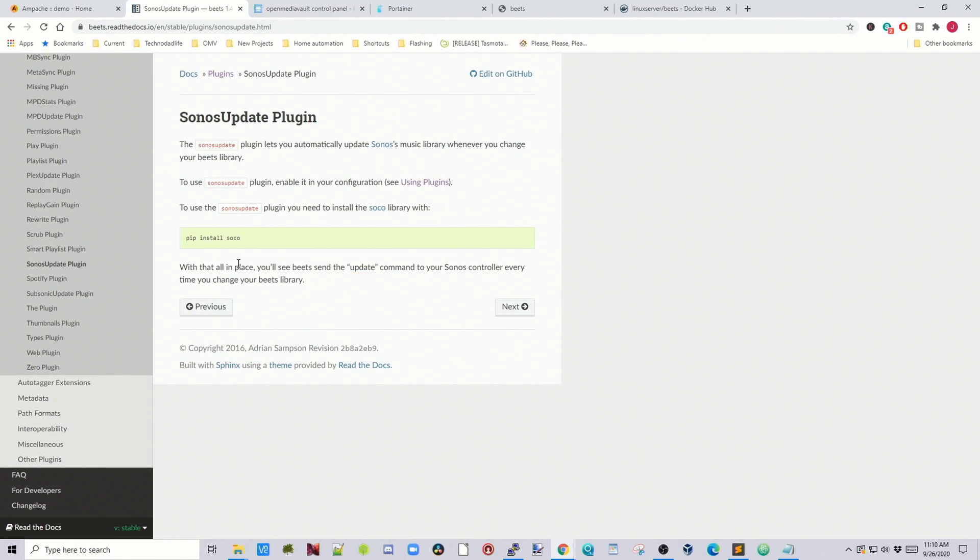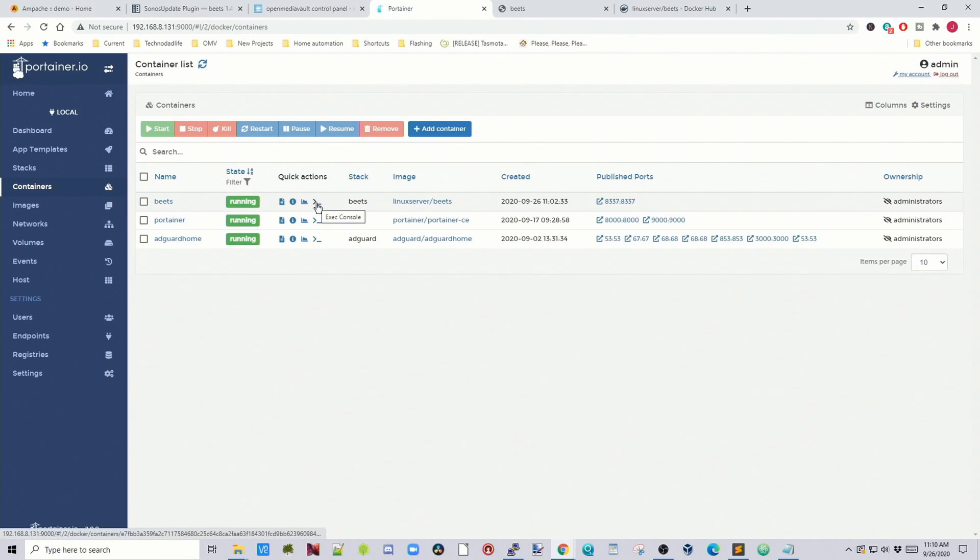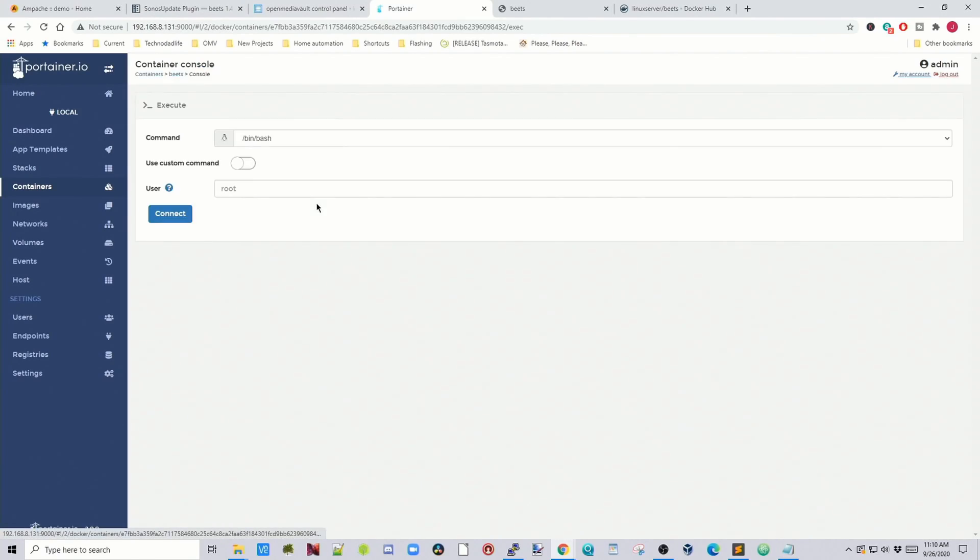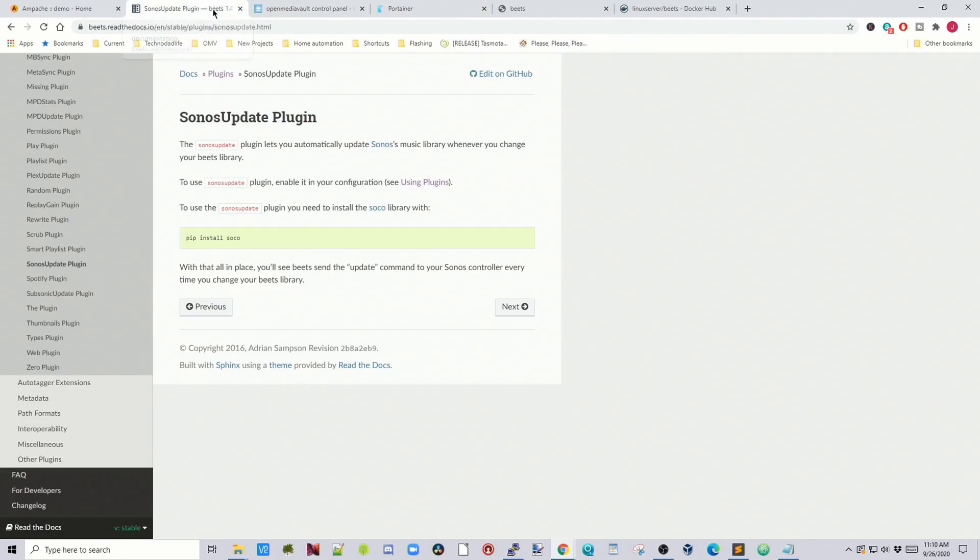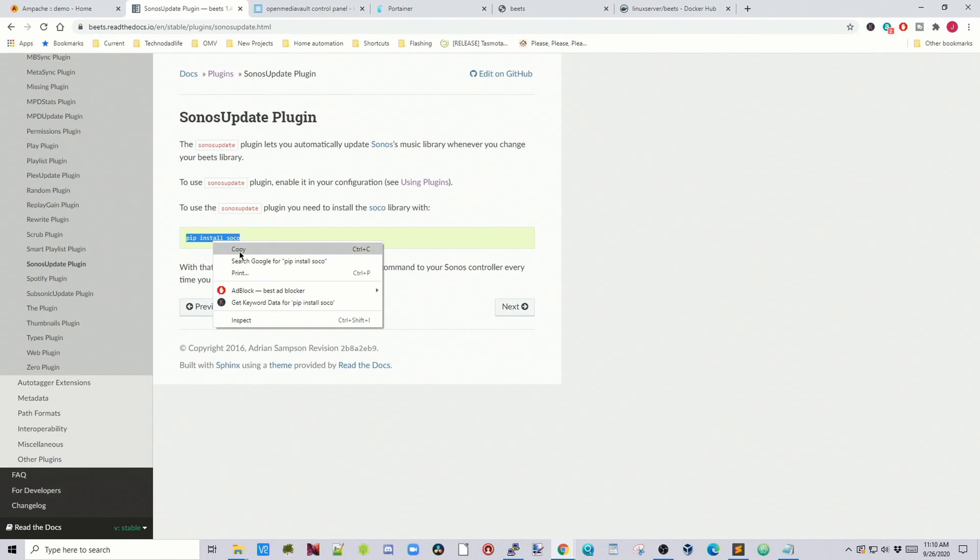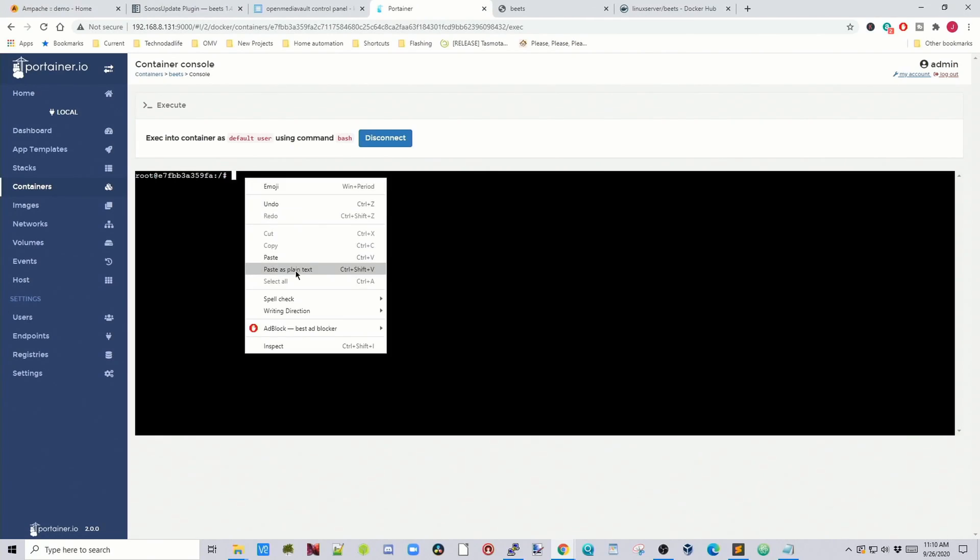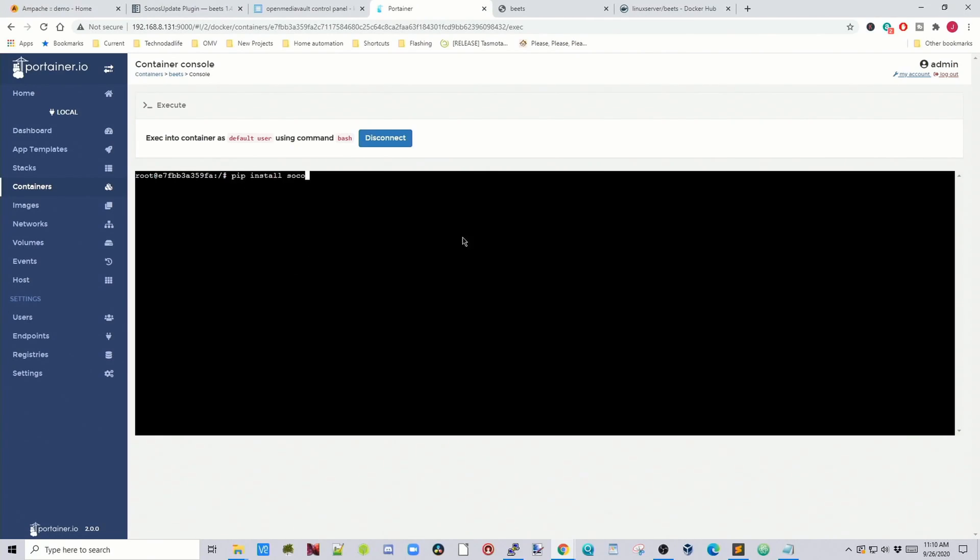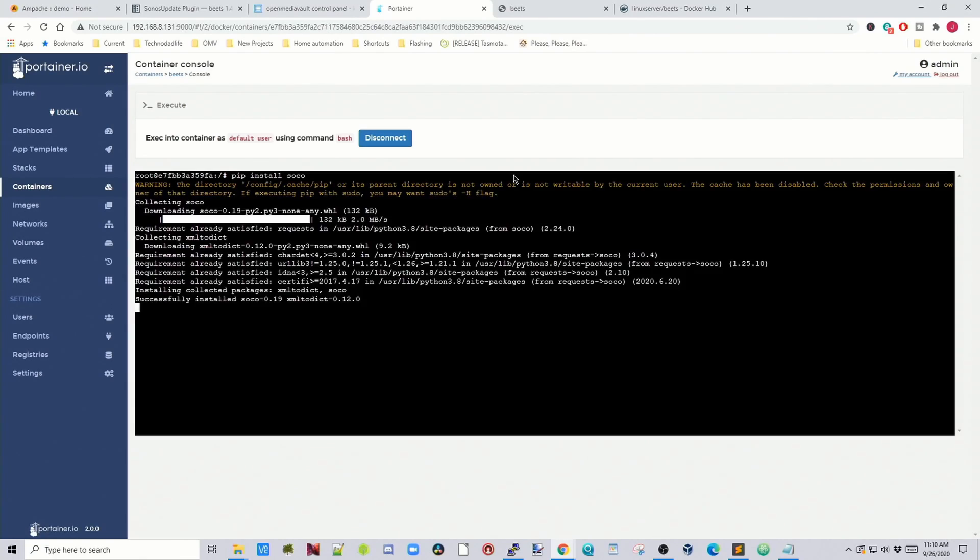And so now for this what we would do to install this is go to portainer. Go to beats. Click on the exec console. Connect. And we would copy this line pip install socho. Then paste that into the console. Then hit enter. So now that is downloaded and installed.